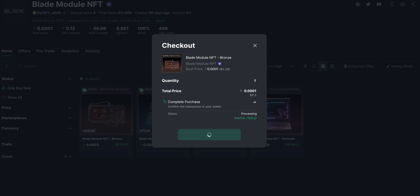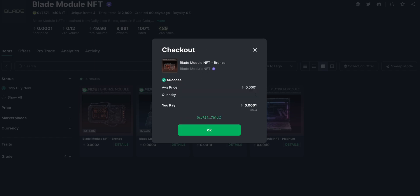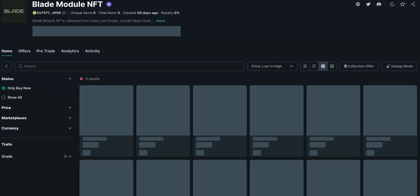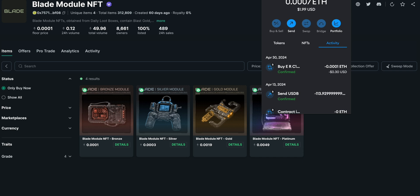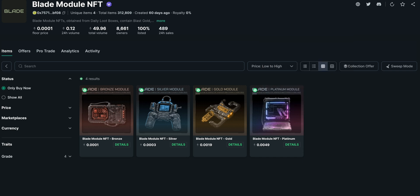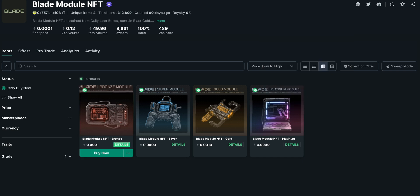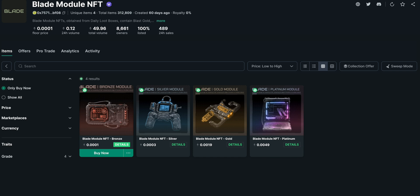Confirm the transaction. After that, we bought it. Then I go to MetaMask and go to NFT — but I cannot see it yet. I will show you how to make it visible.